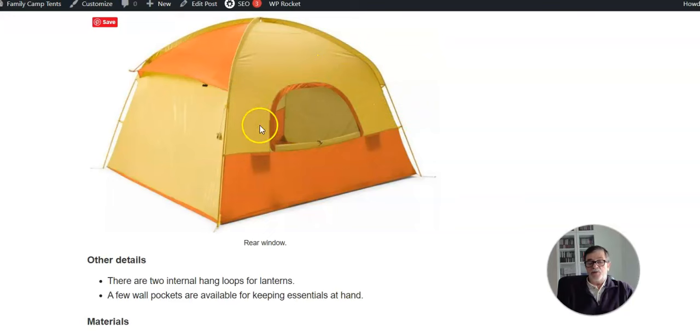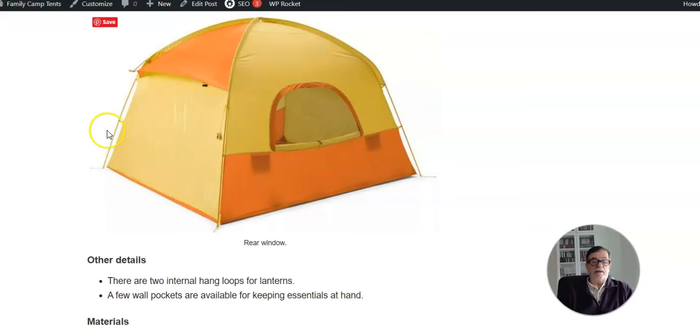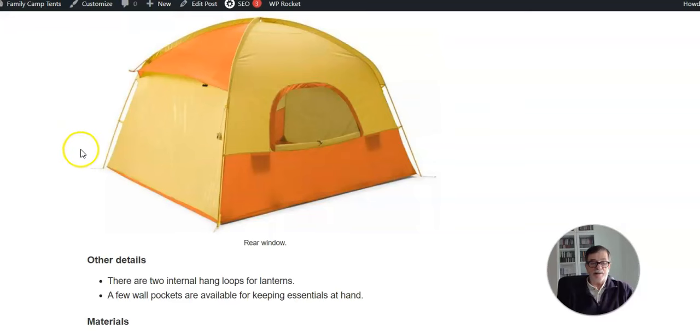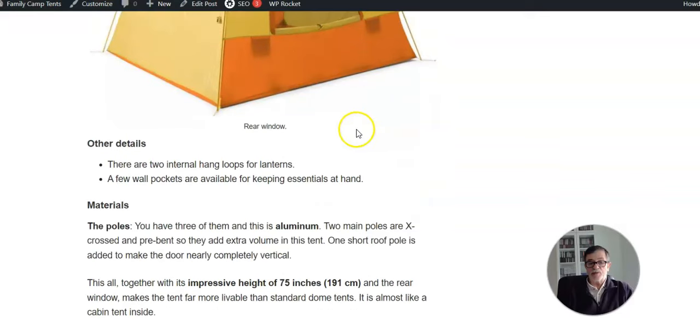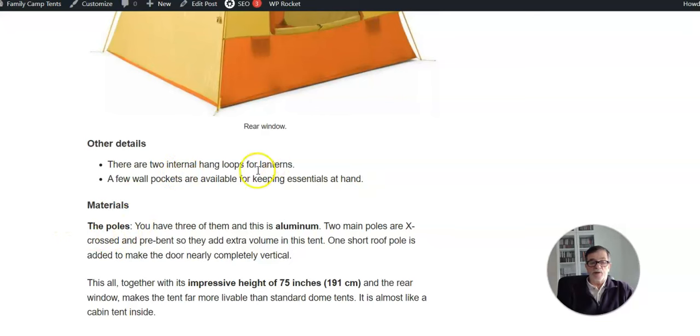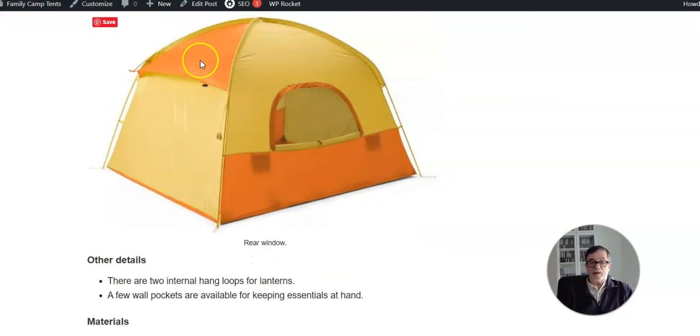This is the rear view of the tent. Again, you realize how steep the walls are, and again, this is not a simple dome, it's more than that. Inside you have a few pockets to keep your stuff organized, and there are two internal loops to attach lanterns.